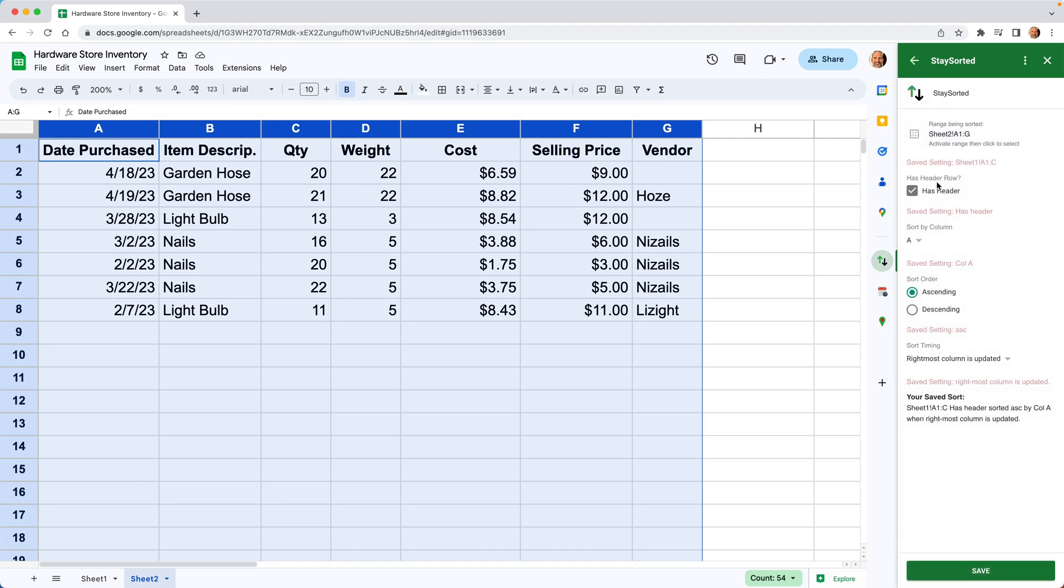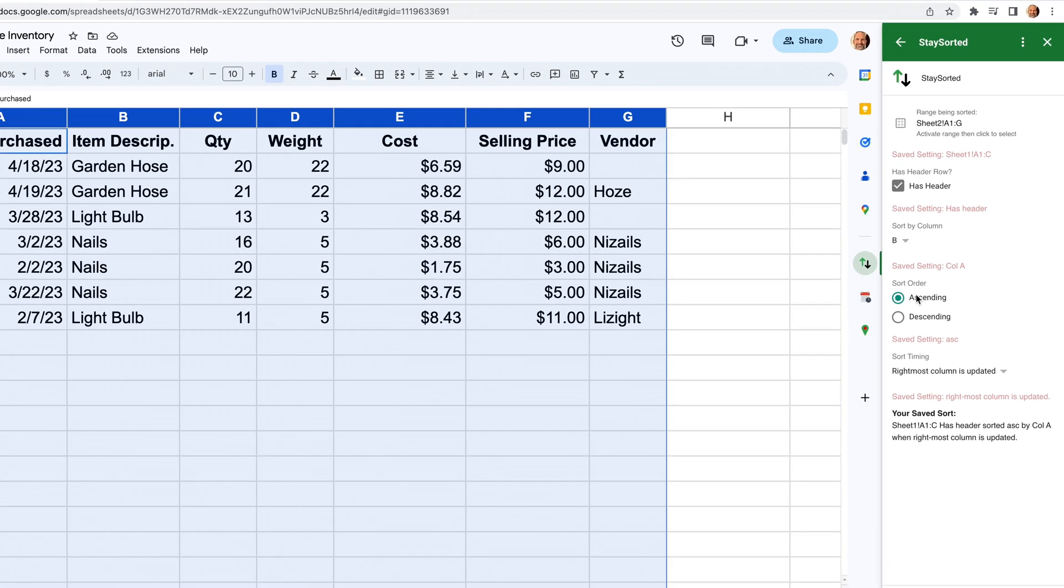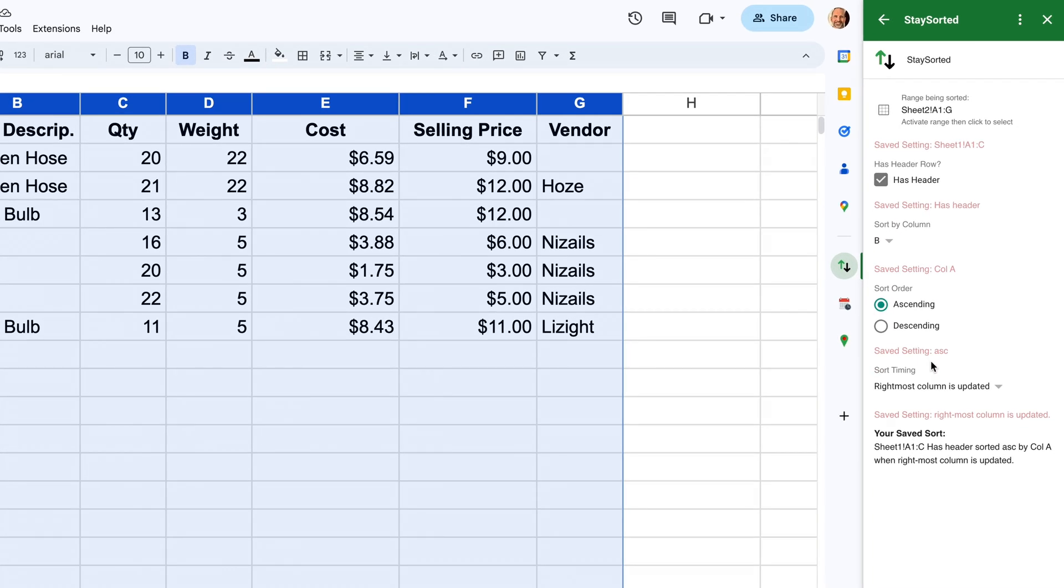We still have a header, but the sort by column that's moved to column B. So we have a date field now added to the left in column A. So we want B. We'll leave it in ascending.